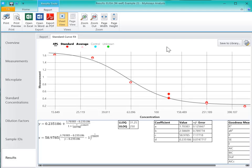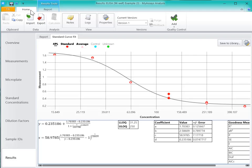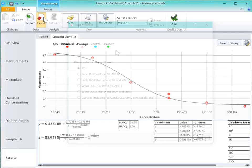We can also export our data using these options to open an Excel, Word, or export as a PDF, or we can use the Export Wizard to export to a custom format.